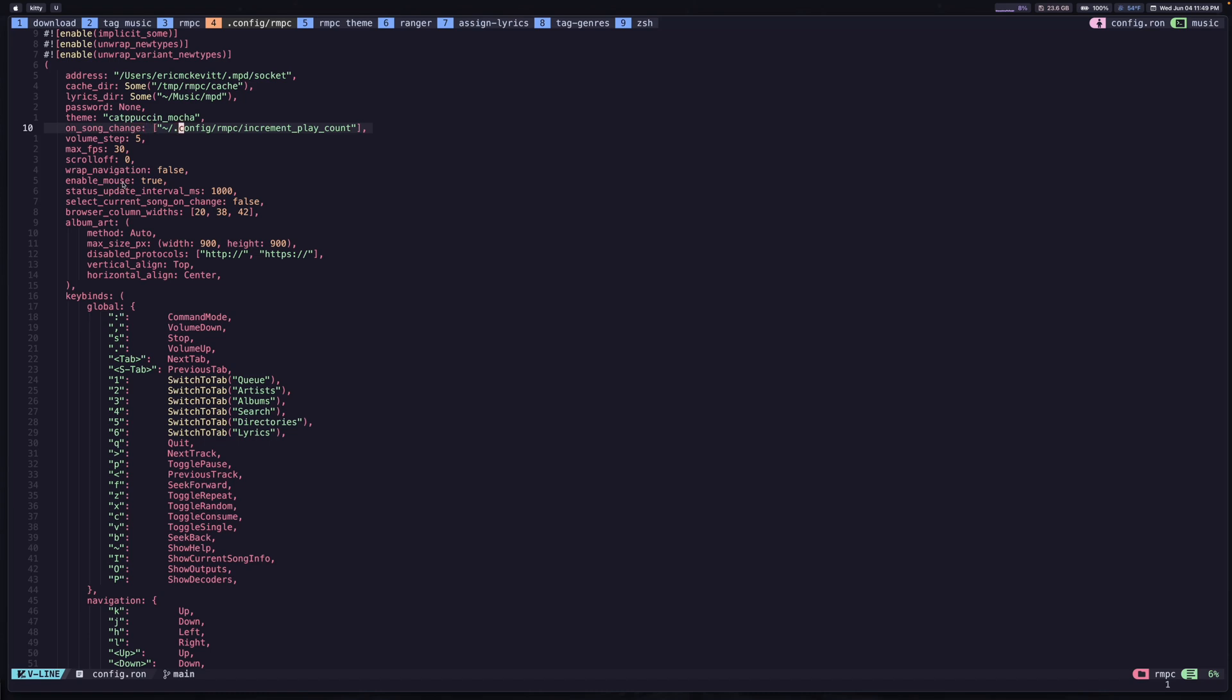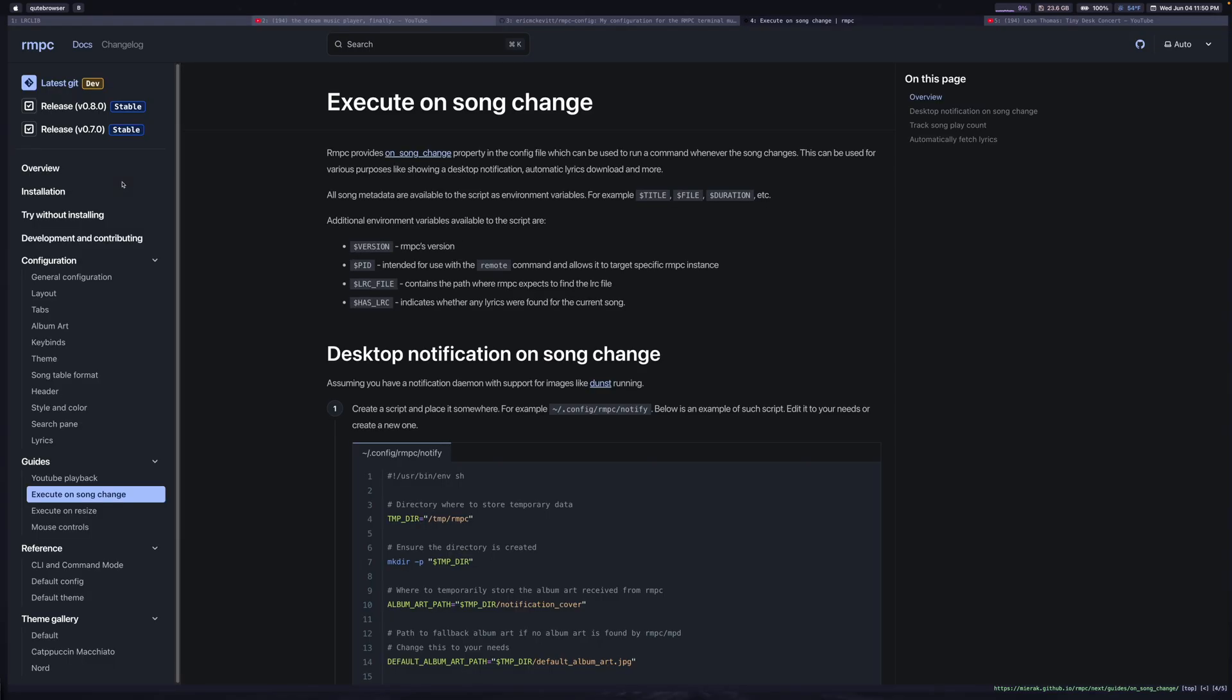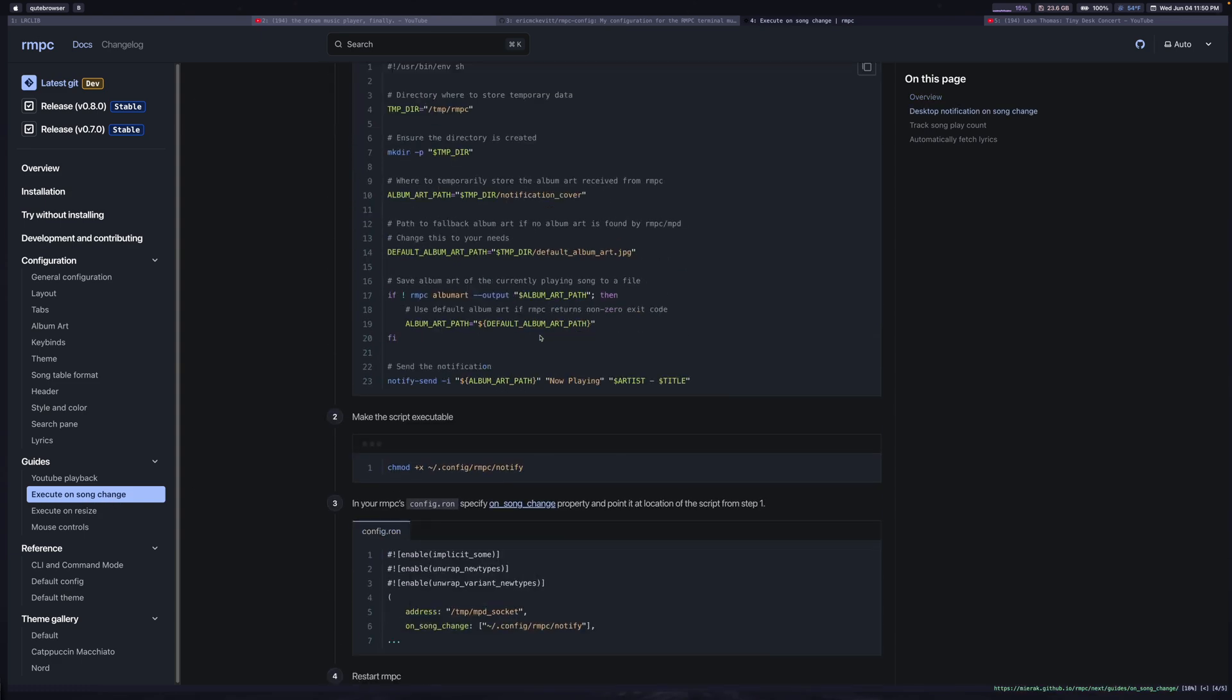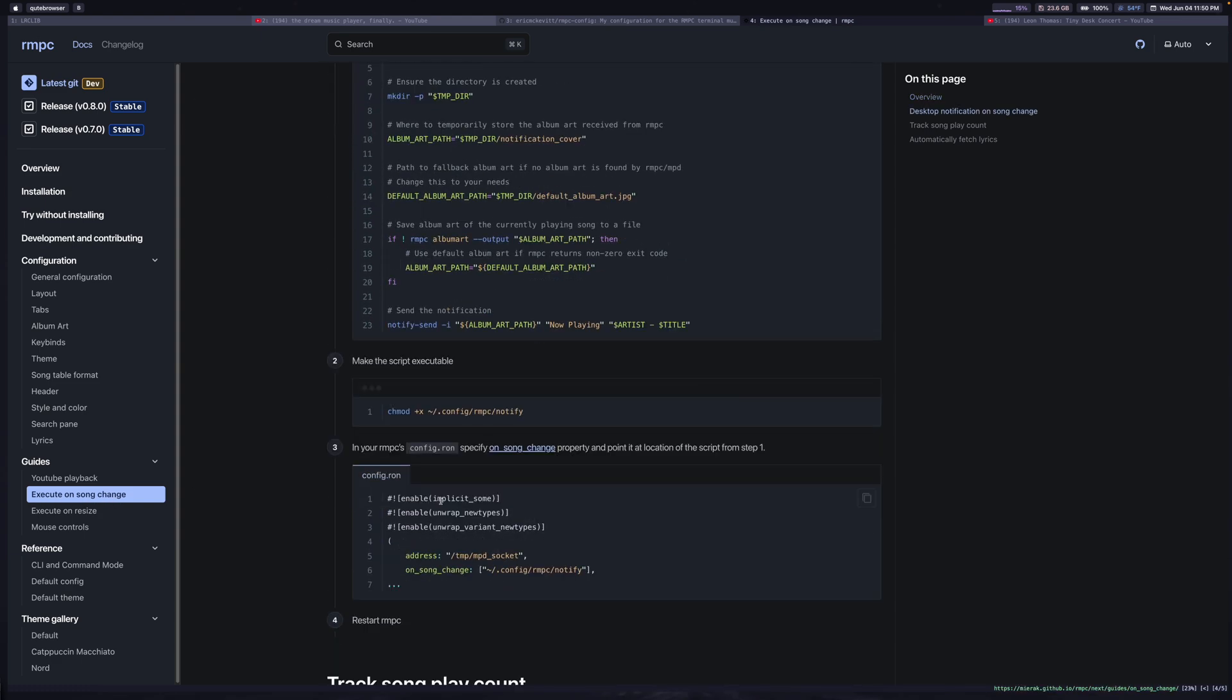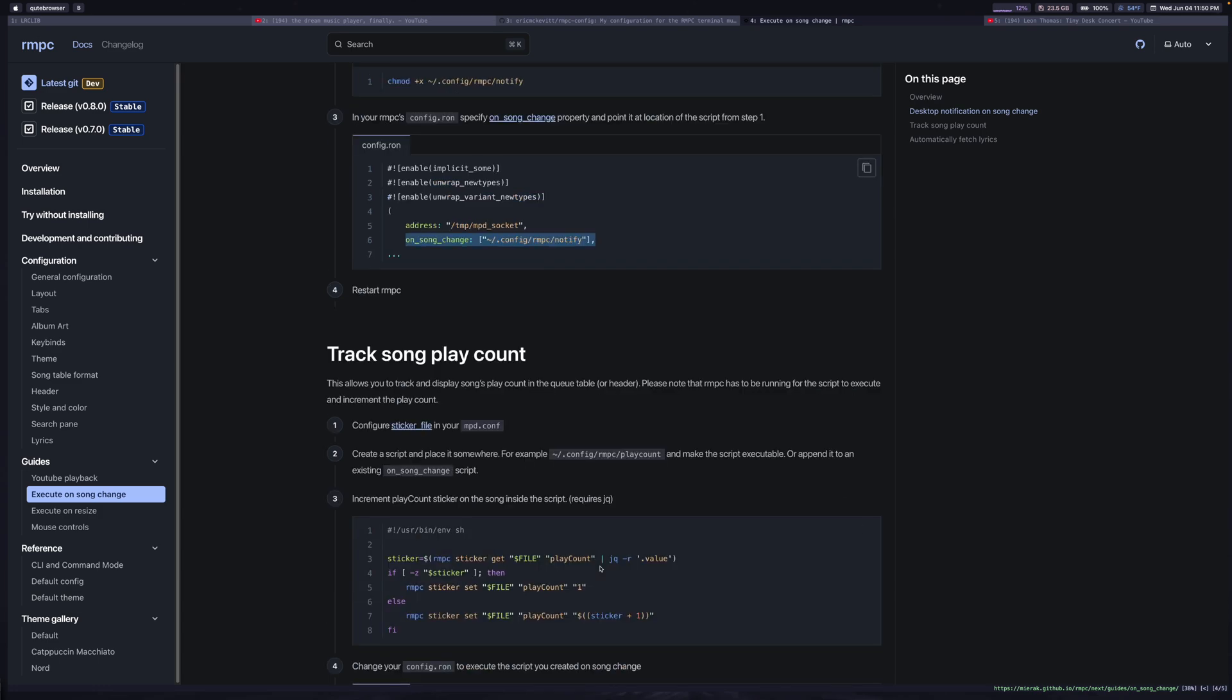What you can do is set this equal to a script. If you're familiar with just writing a bash script, then you'll have no problems with this. Otherwise, I'm sure you can figure it out. They have tutorials on the documentation site that are pretty easy to follow. In this case, I have this increment play count script. This isn't something that I made, this was just following their tutorial. If you go to their documentation, which I'll link in the description, you can find the execute OnSongChange guide. This allows you to add this OnSongChange value and you just point it to a script. In this case, I followed this one here, the track song play count.